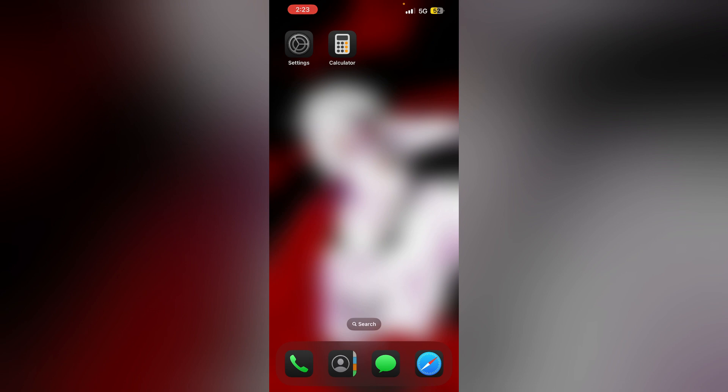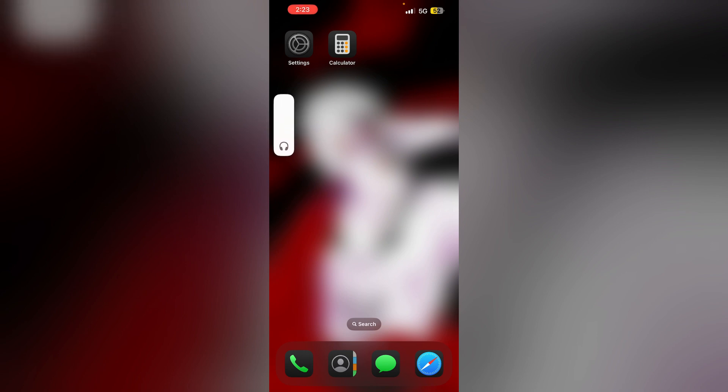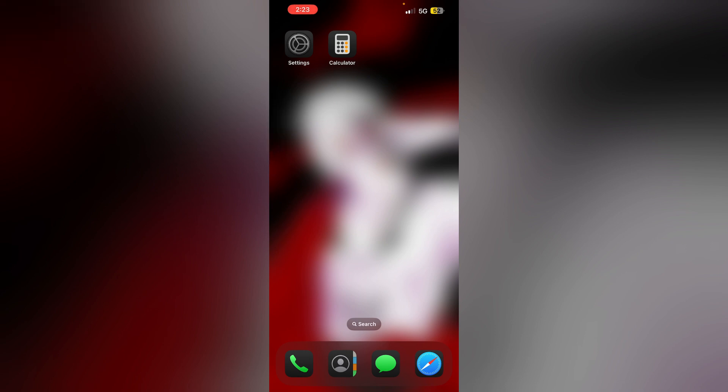First, restart your device. Most of the time a simple restart will help you fix this issue. To restart your device, press the volume up button and the volume down button, then the side button until you see the Apple logo appear. Doing this will help you clear any temporary bugs or glitches that are causing this issue.